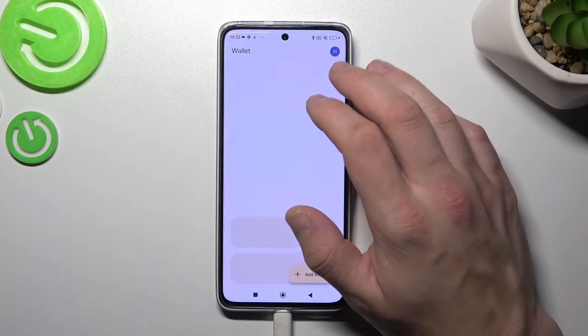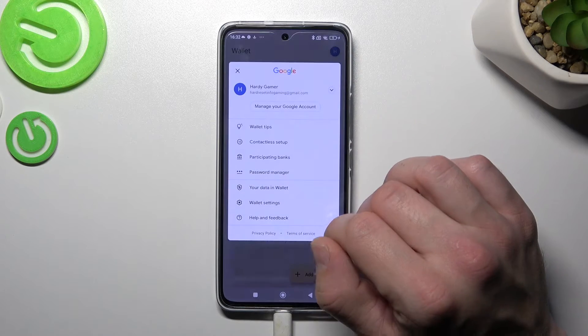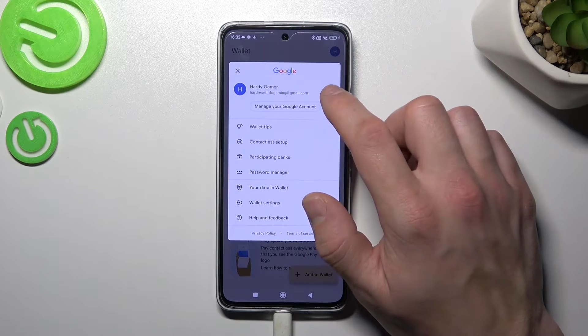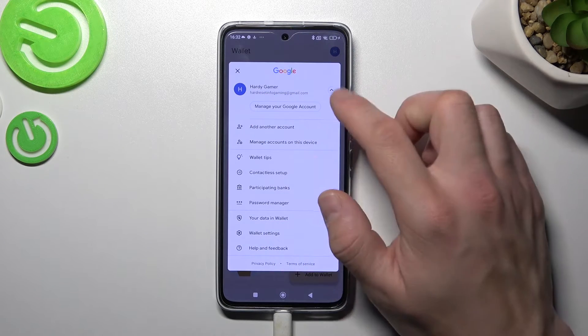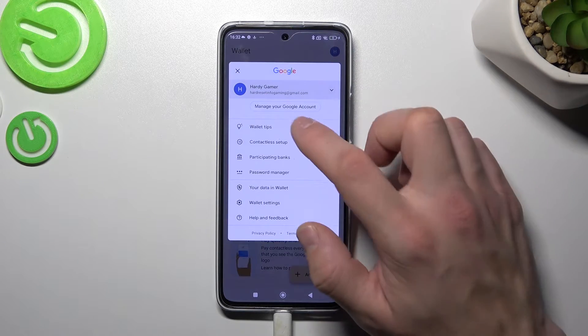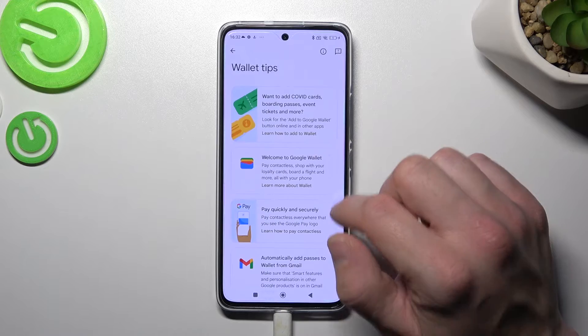Next, you can go to the menu and right here you've got access to your Google account and all wallet tips.